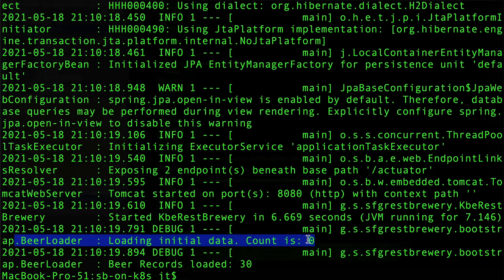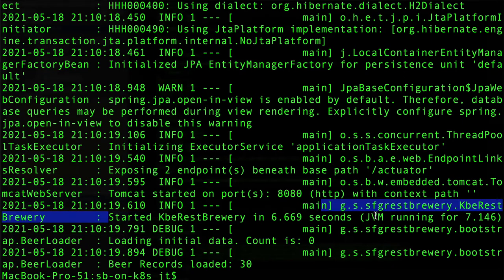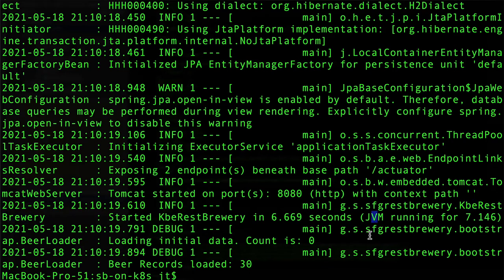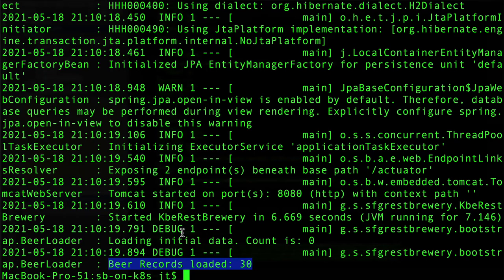We can see that we have the started start of that, but the primary one is here we have count is zero and this is from guru.springframework.sfgrestbrewery.bootstrap. We can see this is log output and we are at a debug level, so we can see that right in the log data.